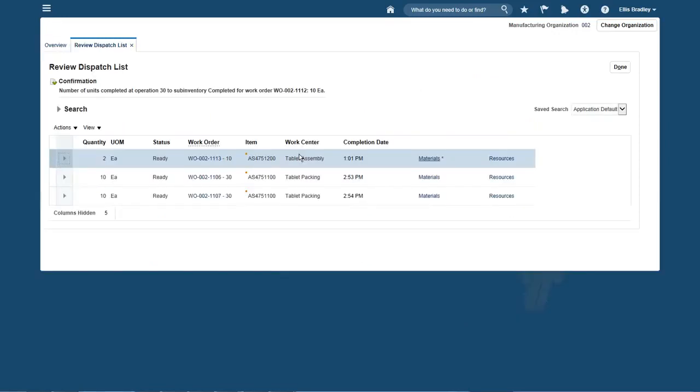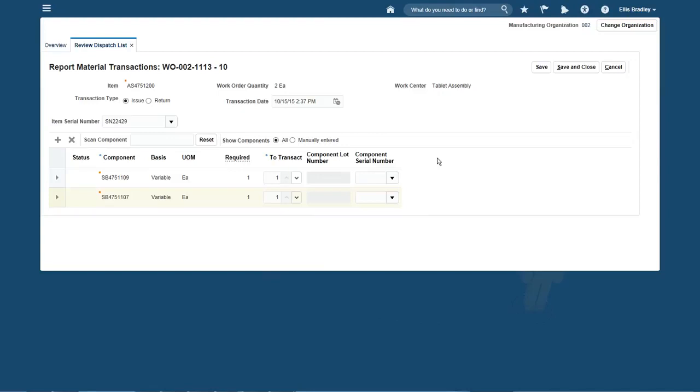The first item on my dispatch list is a serialized tablet. You'll notice that this item has an asterisk right next to the Materials link, indicating the material needs to be issued manually. This is a serialized assembly, so it shows me the parent serial number and all the components I need to issue, all defaulted in.